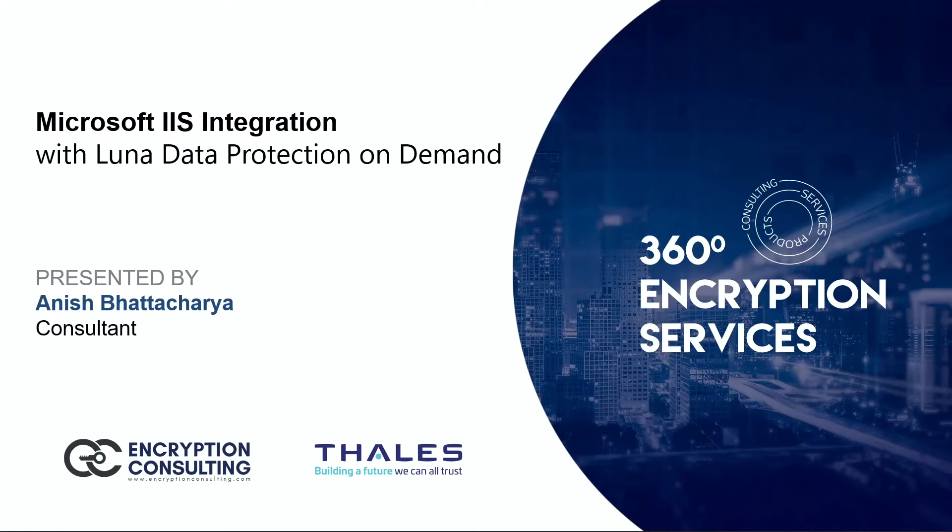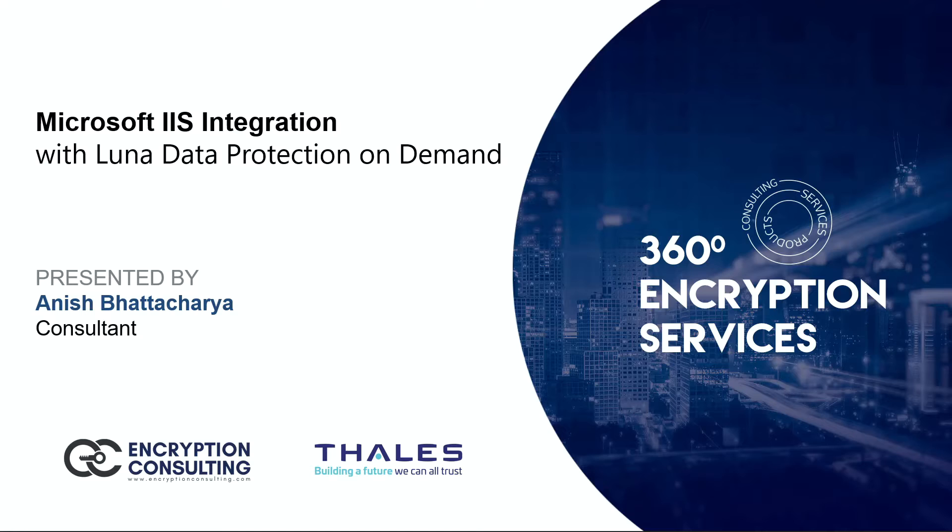Hello everyone, I'm Manish Bhattacharya from Encryption Consulting and in this video, I'll be showing you how you can integrate Microsoft IIS with Thales T-Ports.